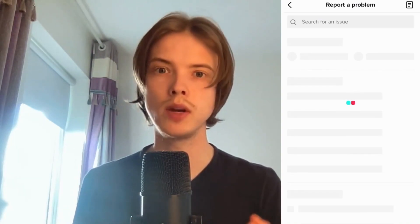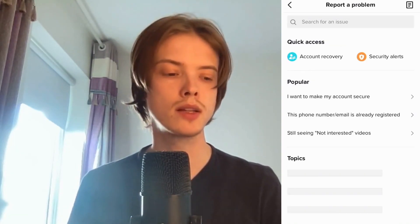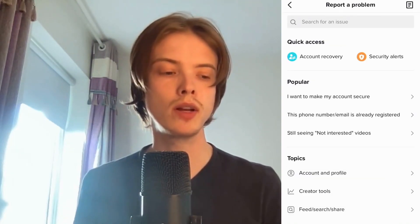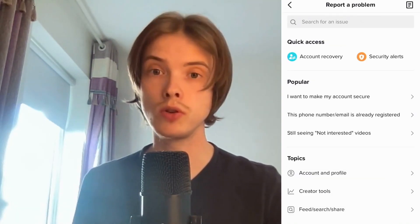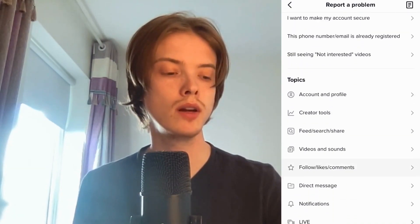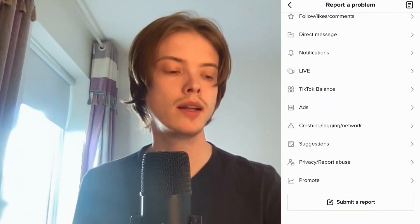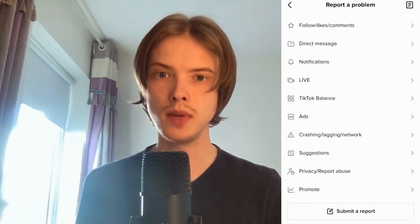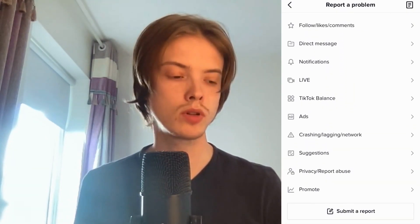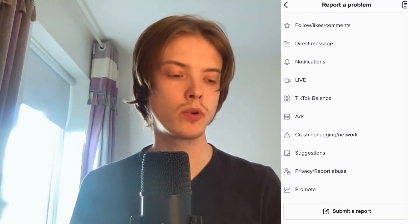It's just going to load and you have to wait like a couple of seconds. And then what you're going to do is scroll down in here and then click on Submit a Report. So click on Submit a Report — it's just going to load and as you can see we're now taken here, which is great.